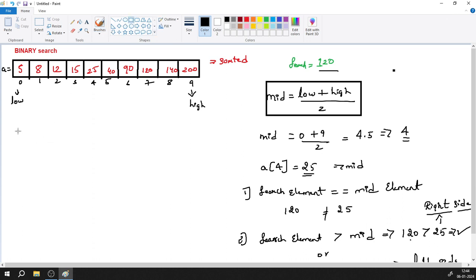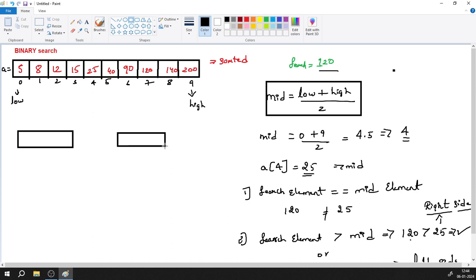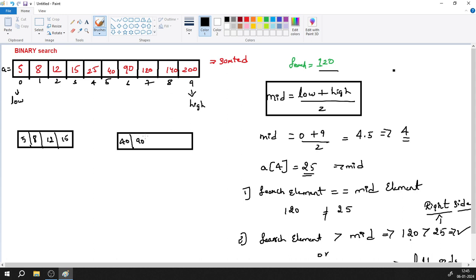Now we divide the array into two parts. The left part contains 5, 8, 12, 15. The mid element 25 is set aside. The right part contains 40, 90, 120, 140, 200. Since 120 is greater than the mid element 25, we look on the right side of the array.